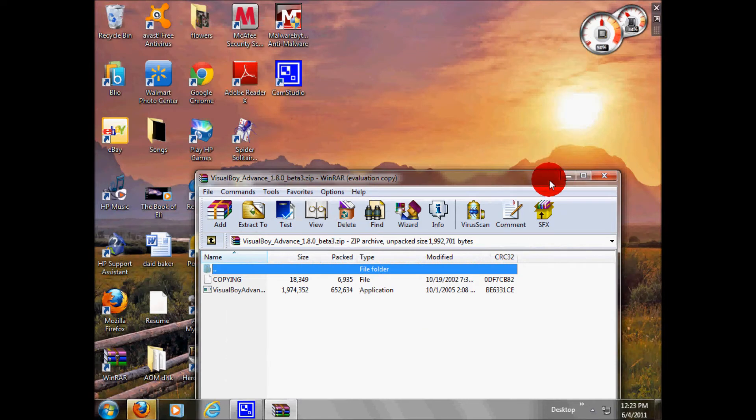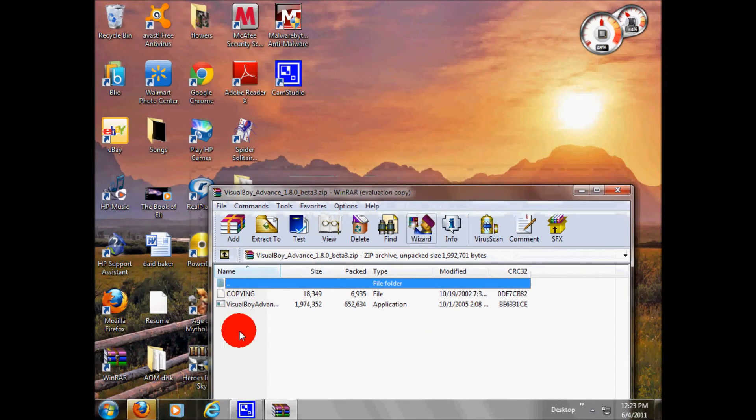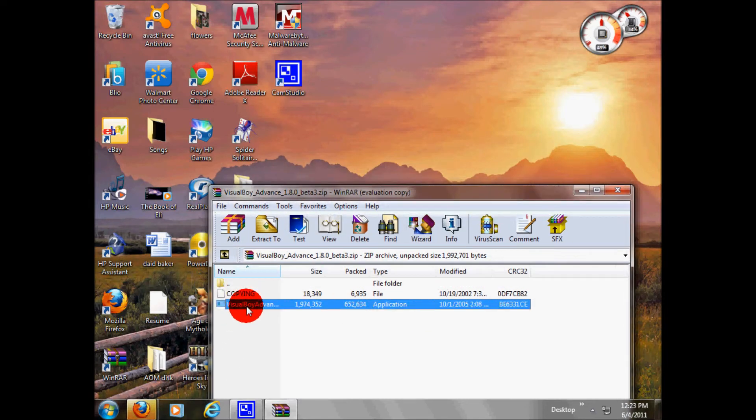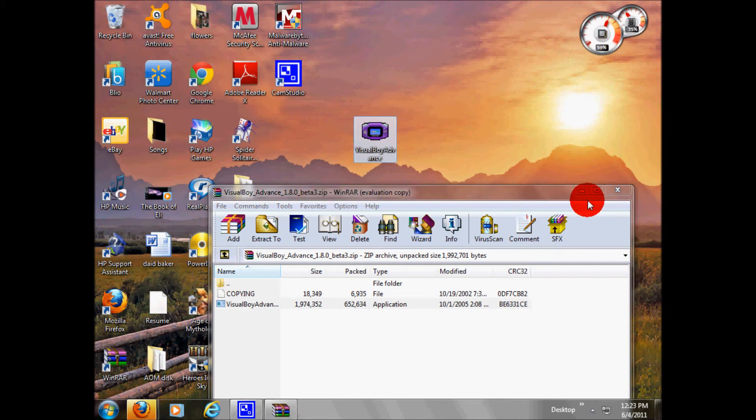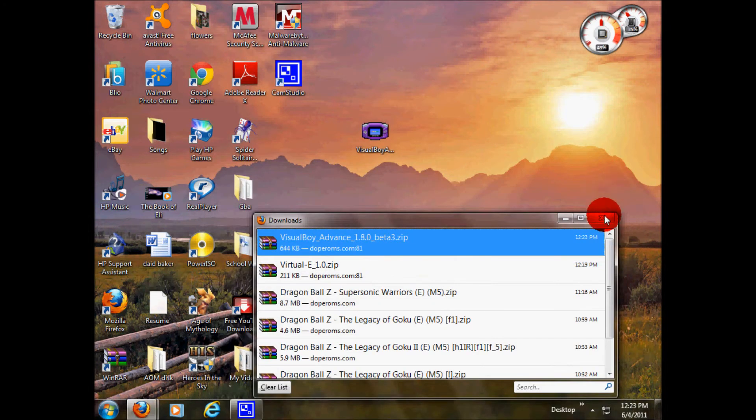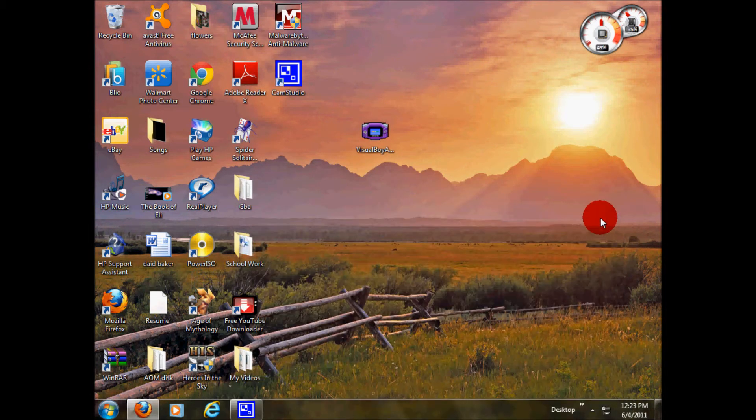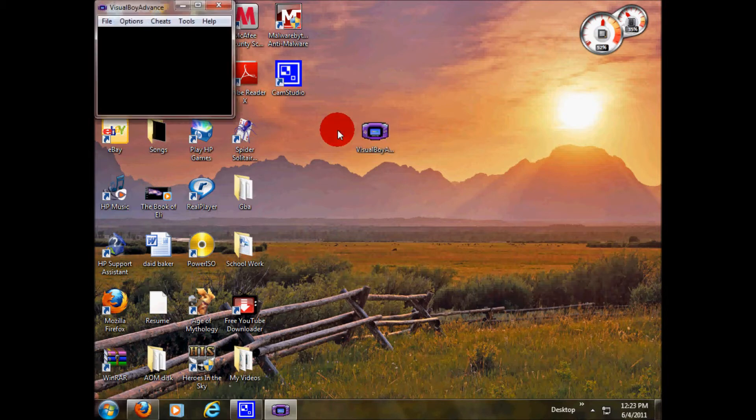Minimize your browser. Then you want to extract. Boom. Once you have it extracted, you can close WinRAR, close your downloads. Then you double click it. And here it is. You can open it, do whatever.